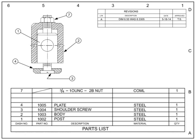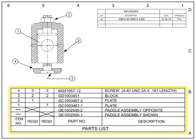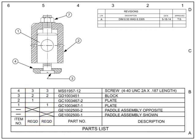For drawings that show multiple configurations of an assembly, additional columns indicate the quantities of sub-components that make up each assembly. Shown is an example of drawing with multiple assemblies. An X will indicate the appropriate quantity column per assembly. For the assembly labeled Paddle Assembly Shown, the quantity column is on the right. The quantity column for the Paddle Assembly Opposite is on the left.